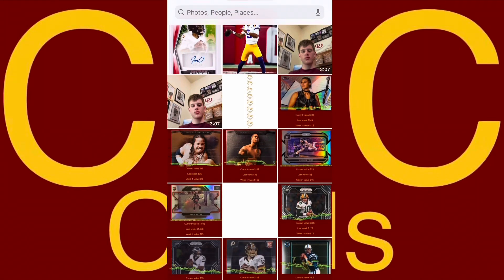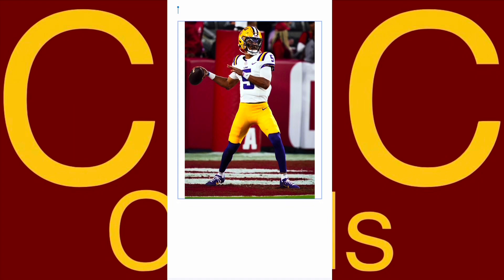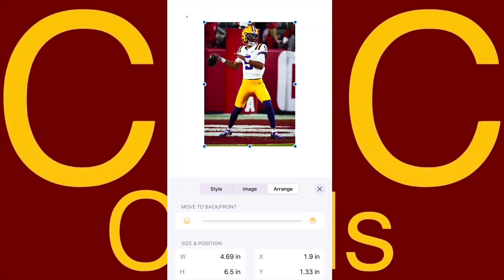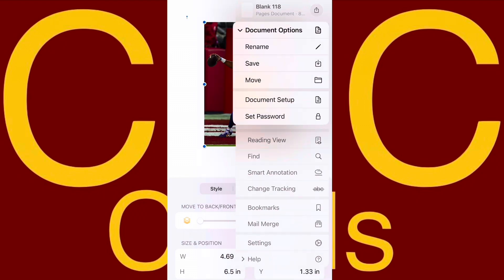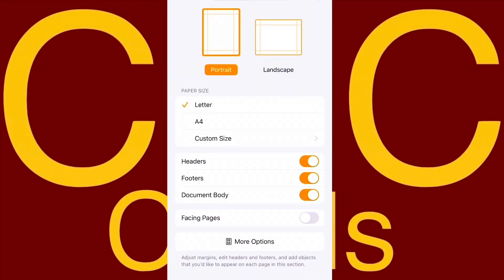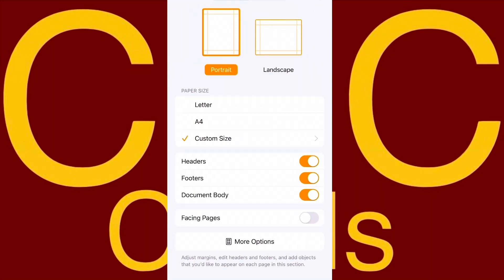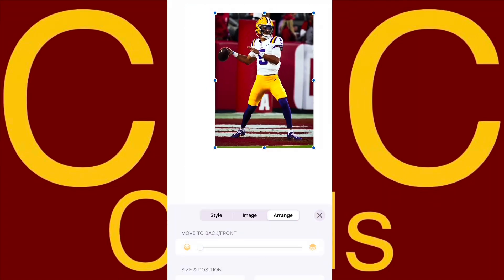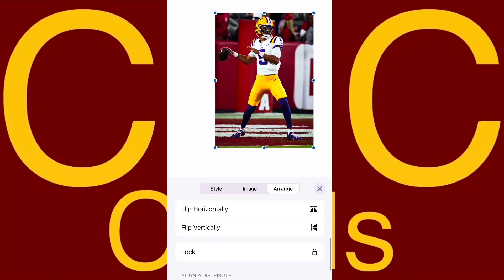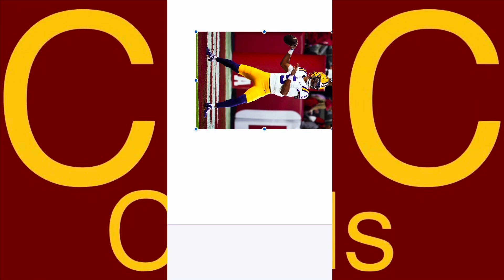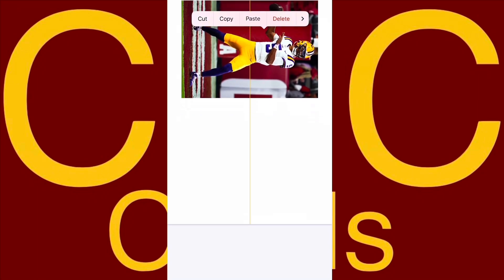First, you gotta go get the picture of Jaden Daniels. Then you'll switch it to be a 5x7 size. A card will be 3 and a half by 2 and a half inches, so it'll be just the same thing as a card — I just don't have to type in the extra numbers. Then we'll get this picture of Jaden Daniels and flip it around.